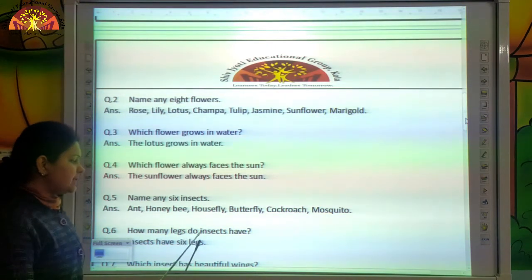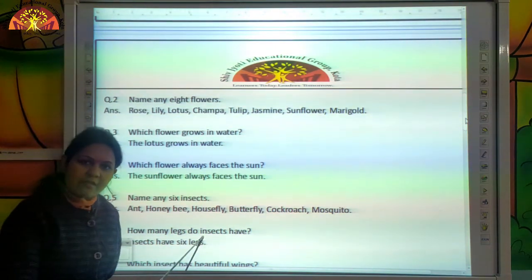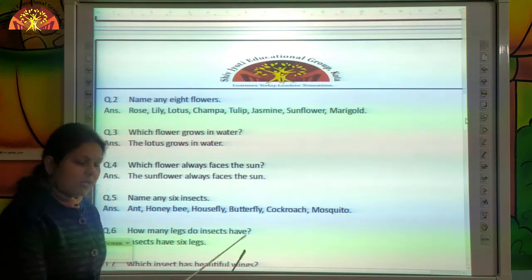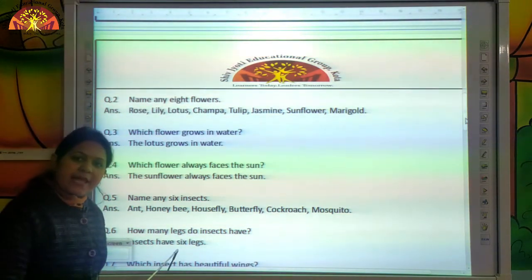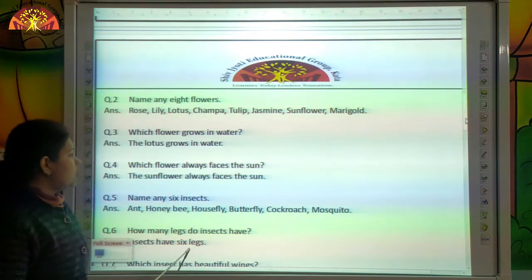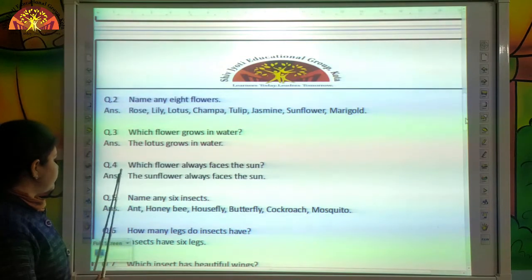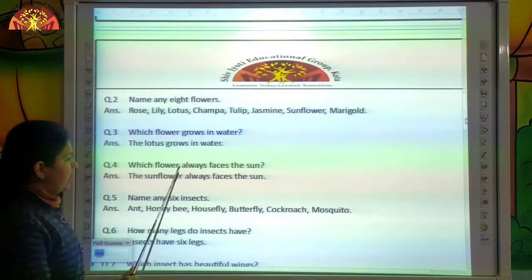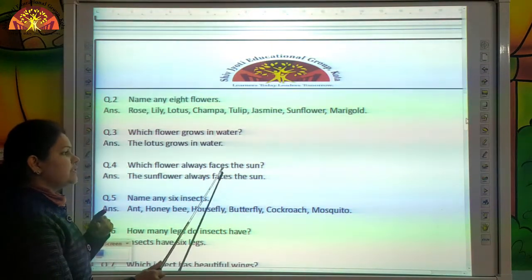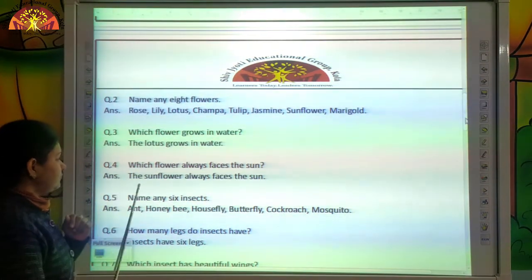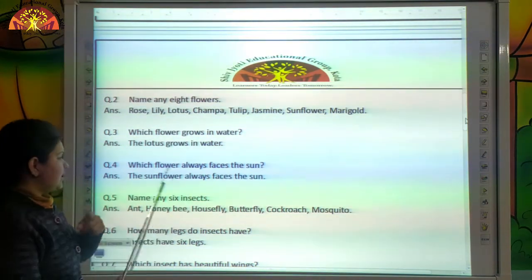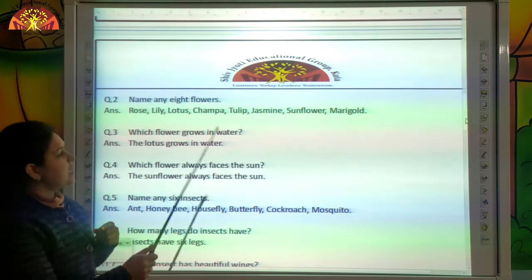How many legs do insects have? Insects have six legs. Which flower always faces the sun? The sunflower always faces the sun.